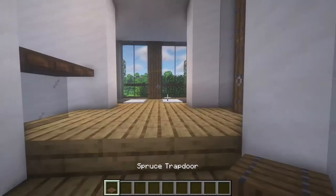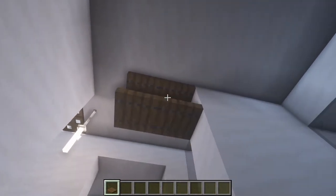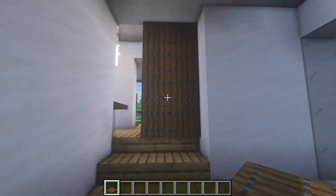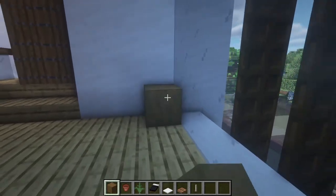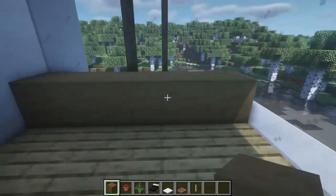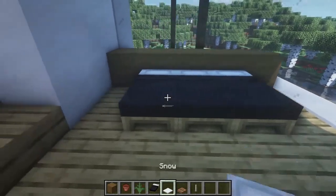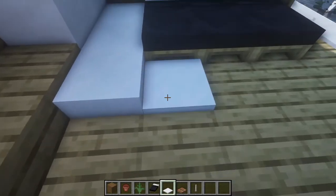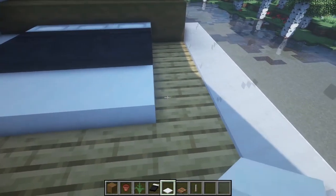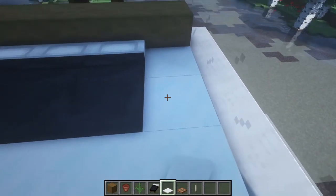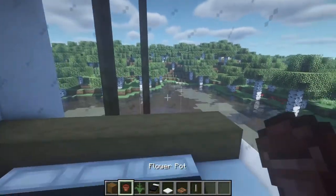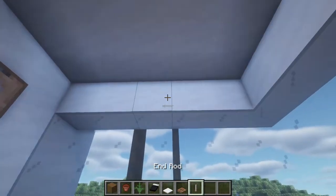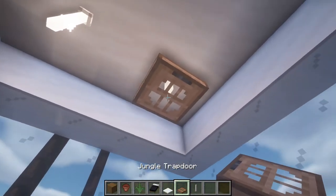Here in the bedroom we're gonna add a door like this using spruce trapdoors, then we're gonna close them up. For the bedroom we're gonna put stripped spruce logs like this, then we're gonna add three beds. Here we're gonna put three layers of snow at the sides of the bed. Then we're gonna add a plant here, a picture here using trapdoors, and then a lamp like this.